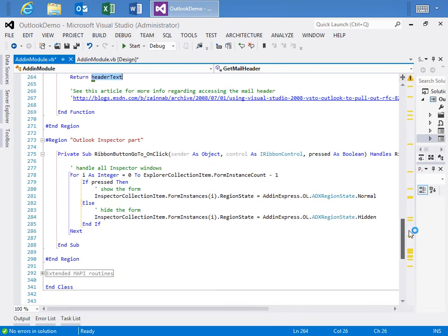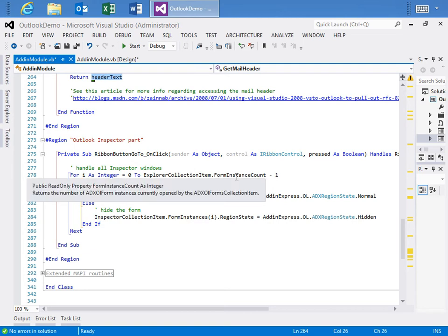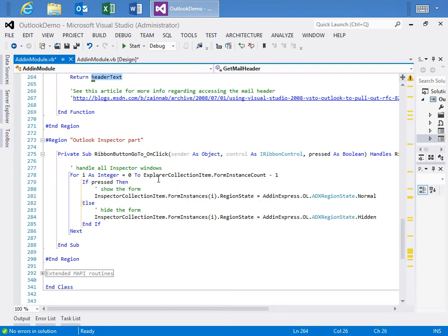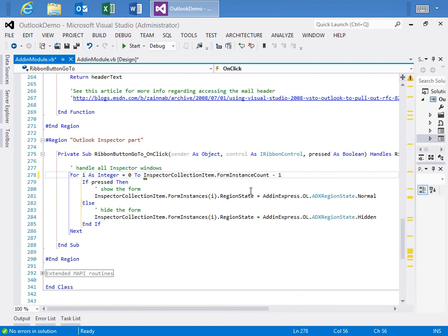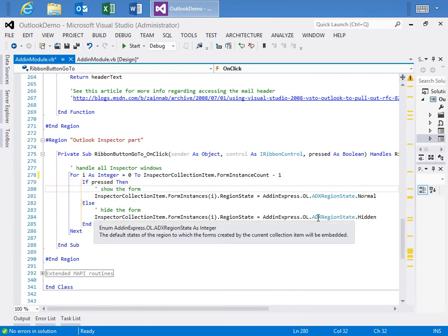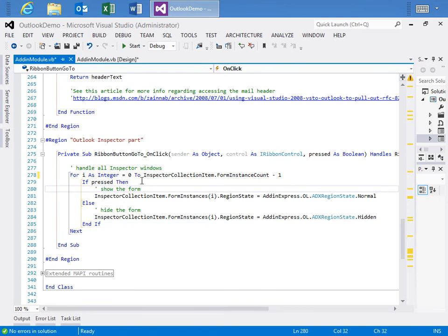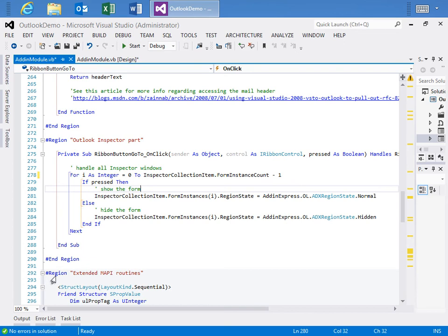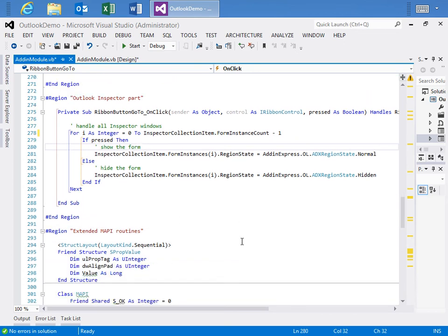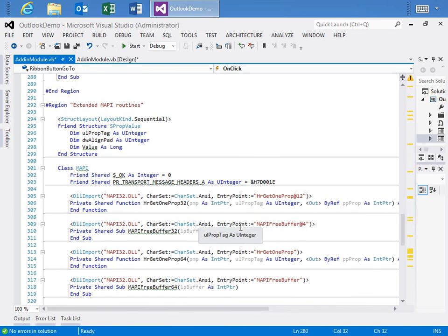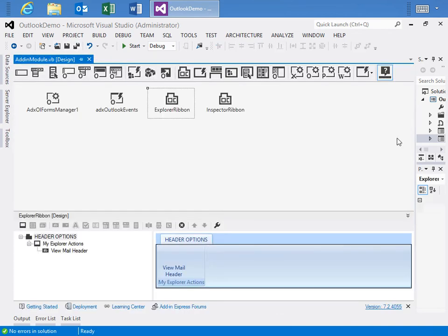Let's go back to our code in the add-in module. And if we look at the inspector part, we also have the on-click event for the ribbon button, go to button, which does the exact same thing as the ribbon button view header. And while we're at it, I did notice I have this wrong. I'll just copy and paste it. And so we're going to loop through the inspector collection item of each form instance and check its state, check the state of the button. And if it's pressed, show the form. If it's not, we'll hide it. And right down here, I've included the extended MAPI routines. They're here for your reference and for you to check out. And we'll include links in the corresponding article that goes with this video as well as the introduction to this video on our blog. I'm going to go ahead and save all and close.